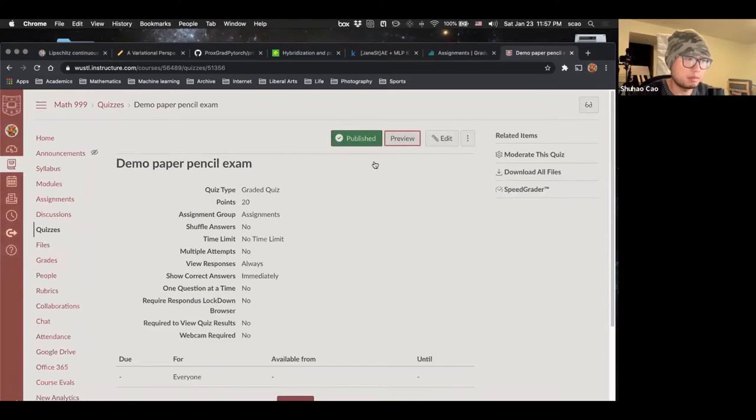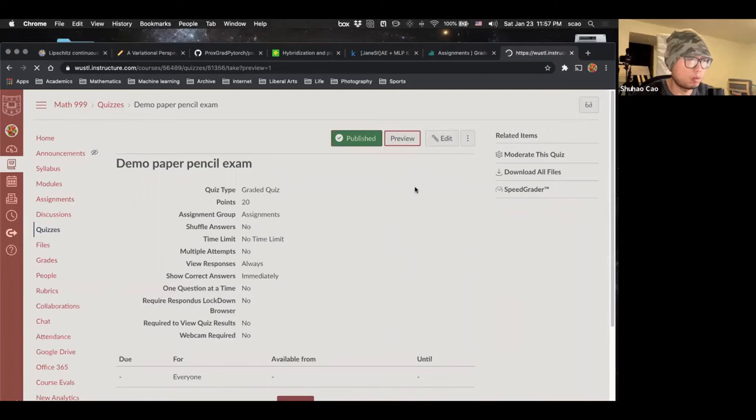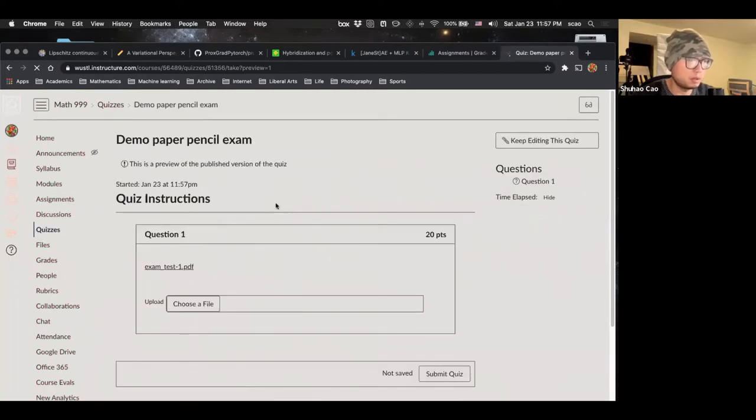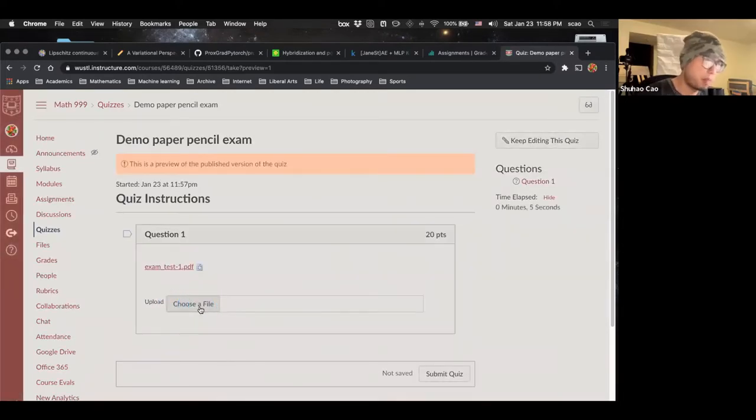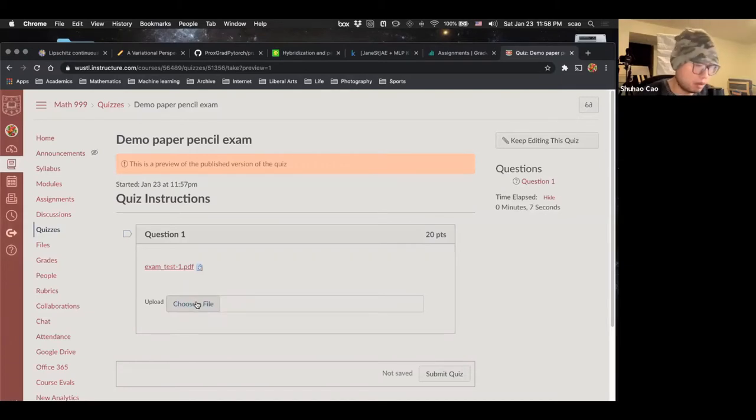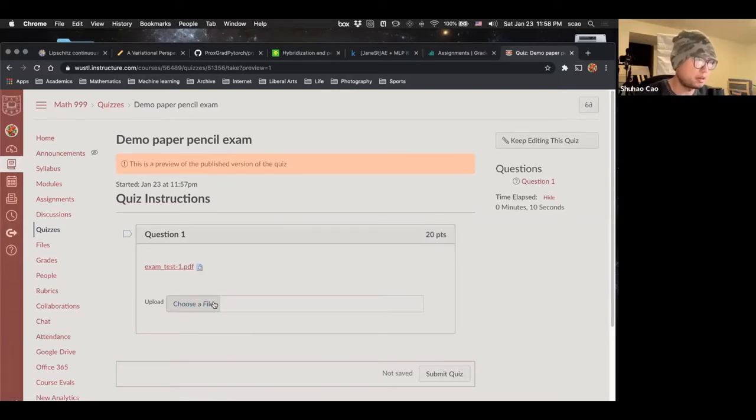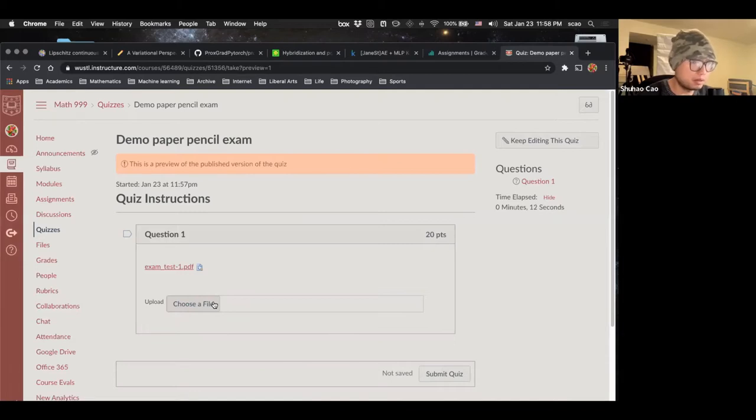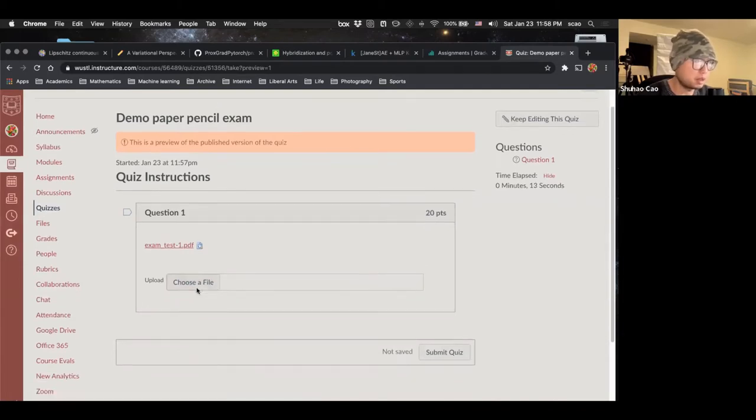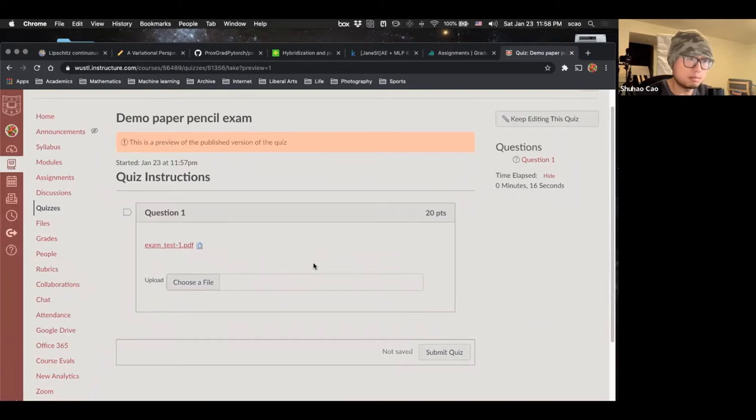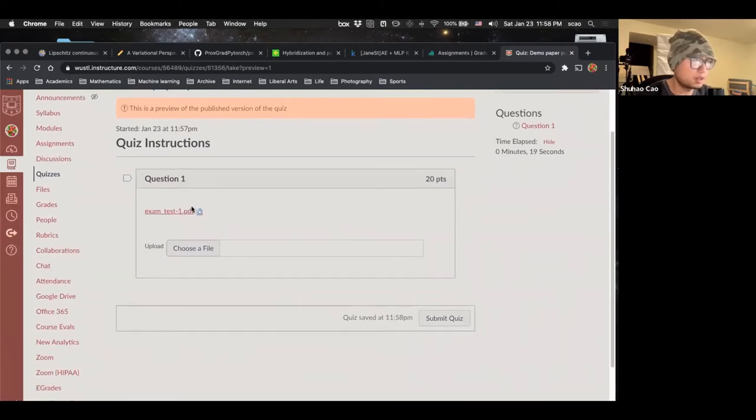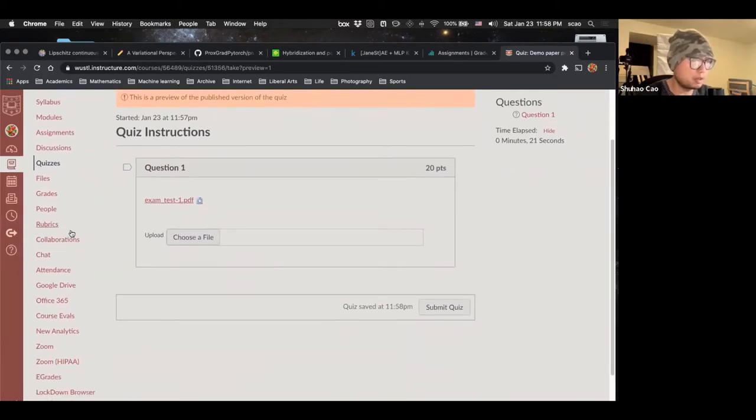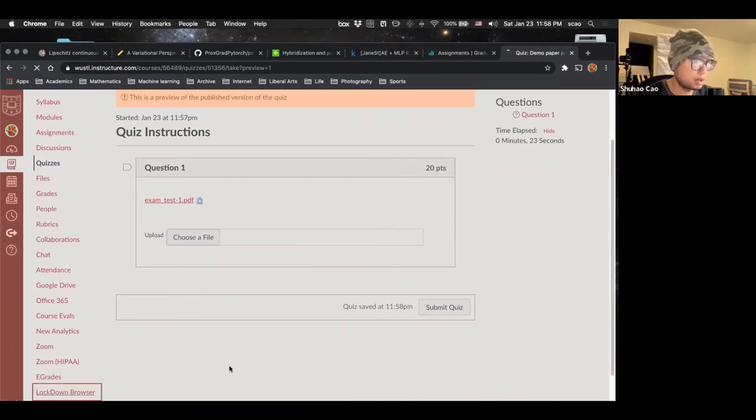If we click preview, we're going to see a file upload. There we go. And the students are going to upload whatever scan the PDF from the box, Google Drive or Dropbox. Now we have set up the quiz.